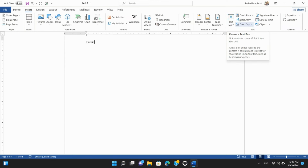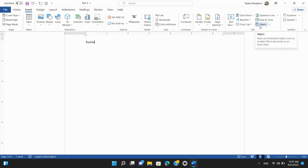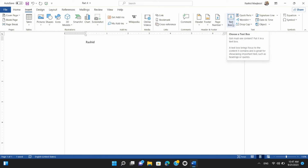Text Box, Quick Parts, Word Art, Drop Cap, Signature Line, Date and Time, and Objects in Microsoft Word. In this section, we'll delve into several text-related features and tools that can enhance your document's appearance and functionality.